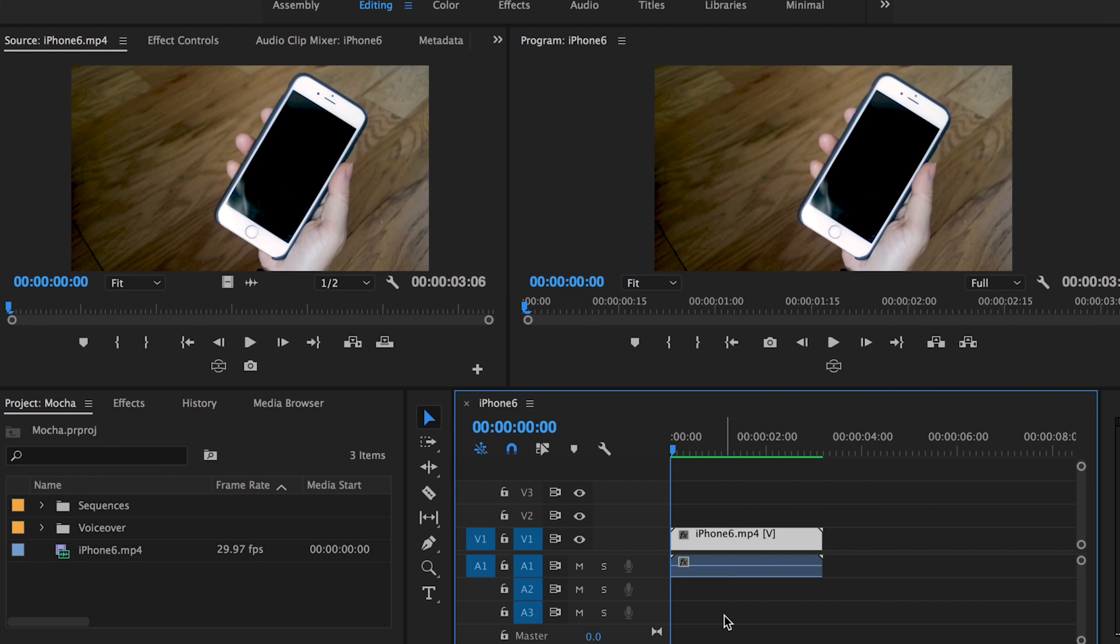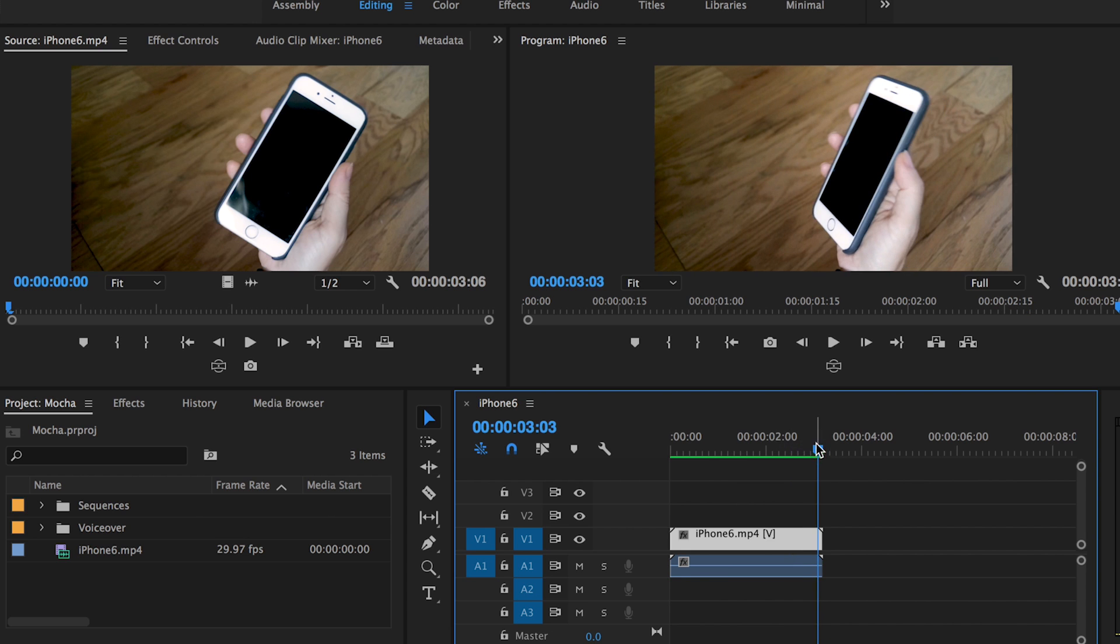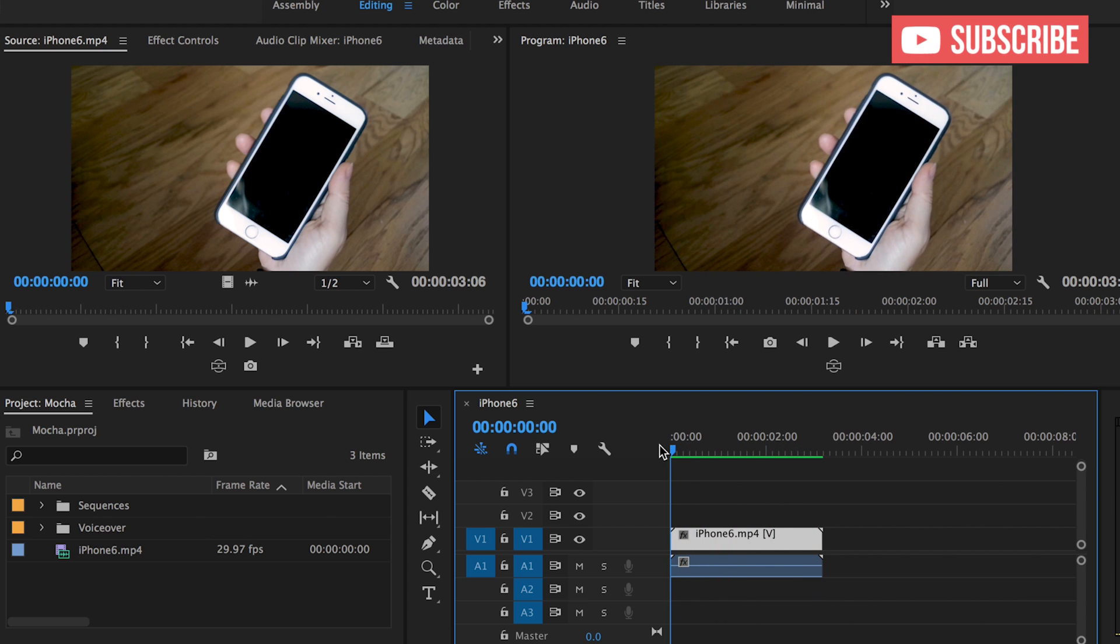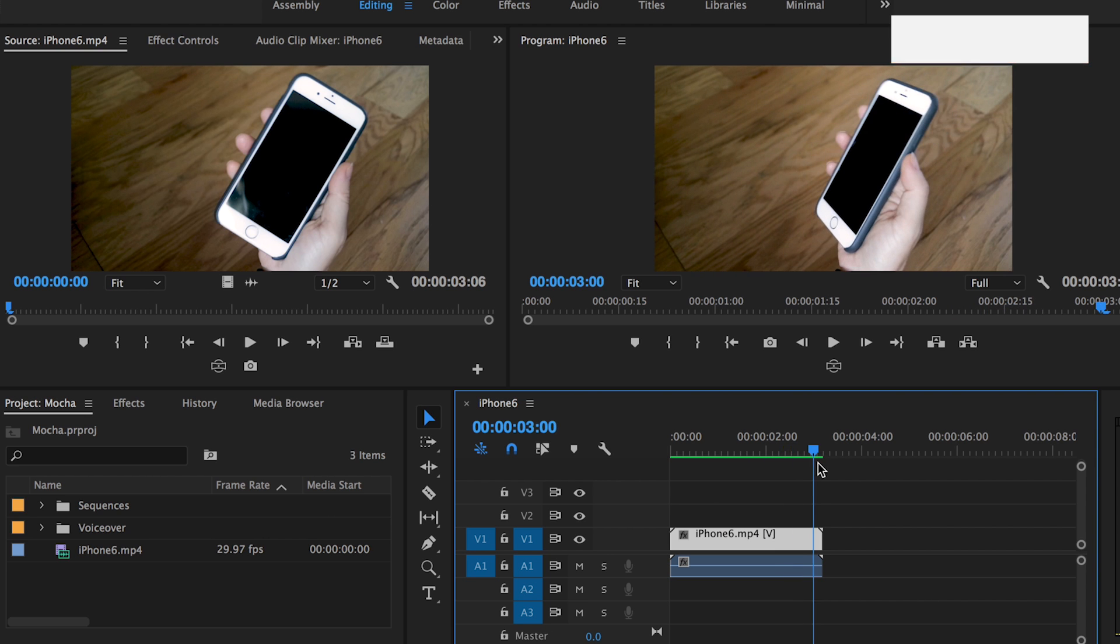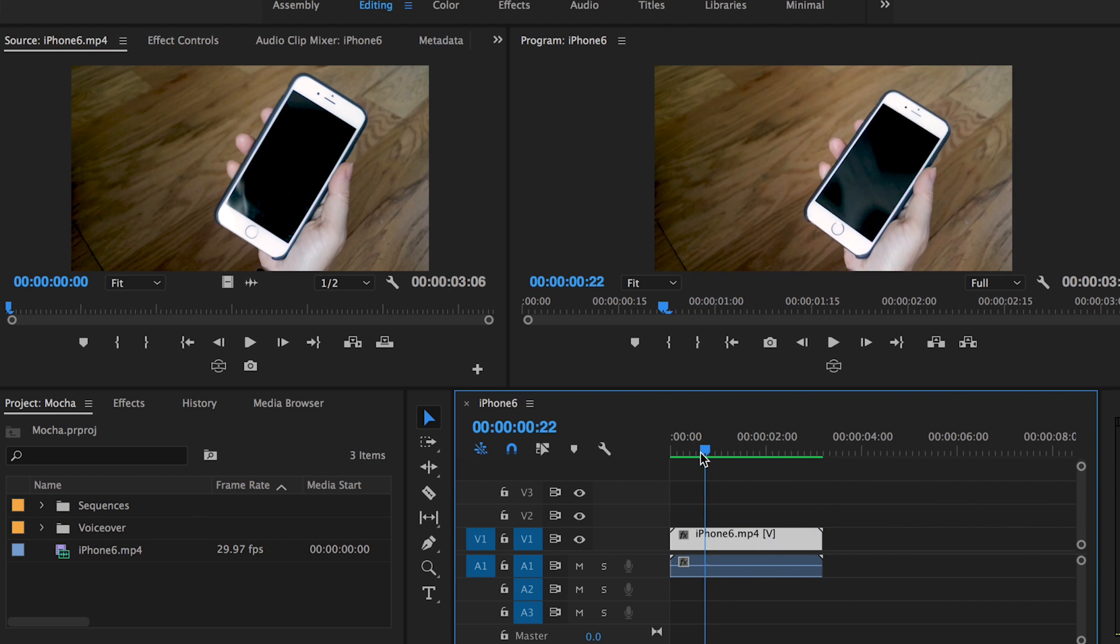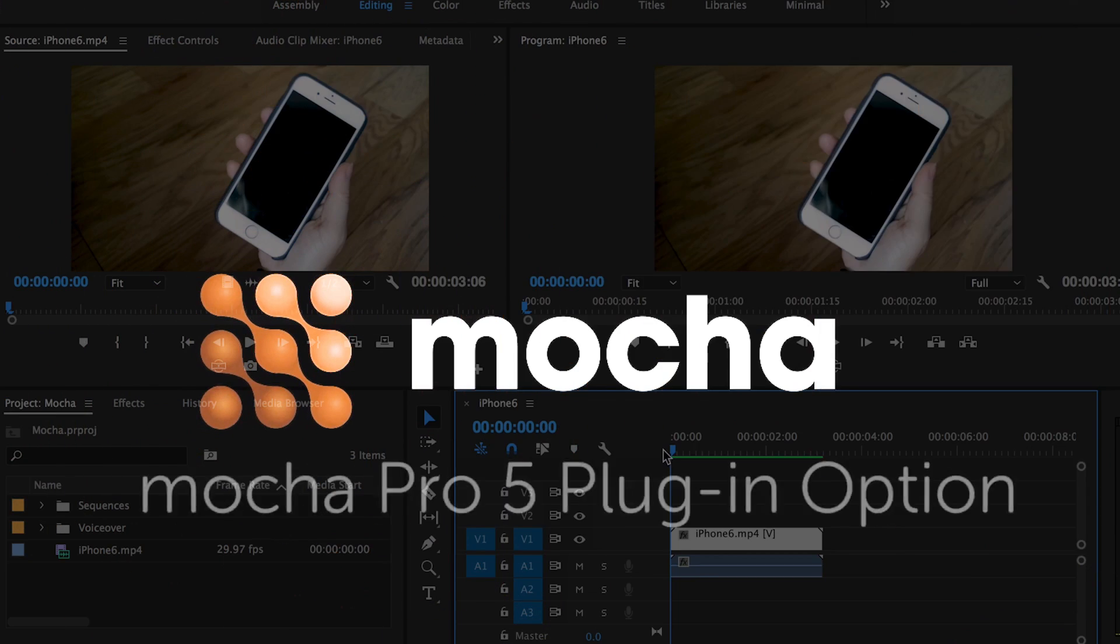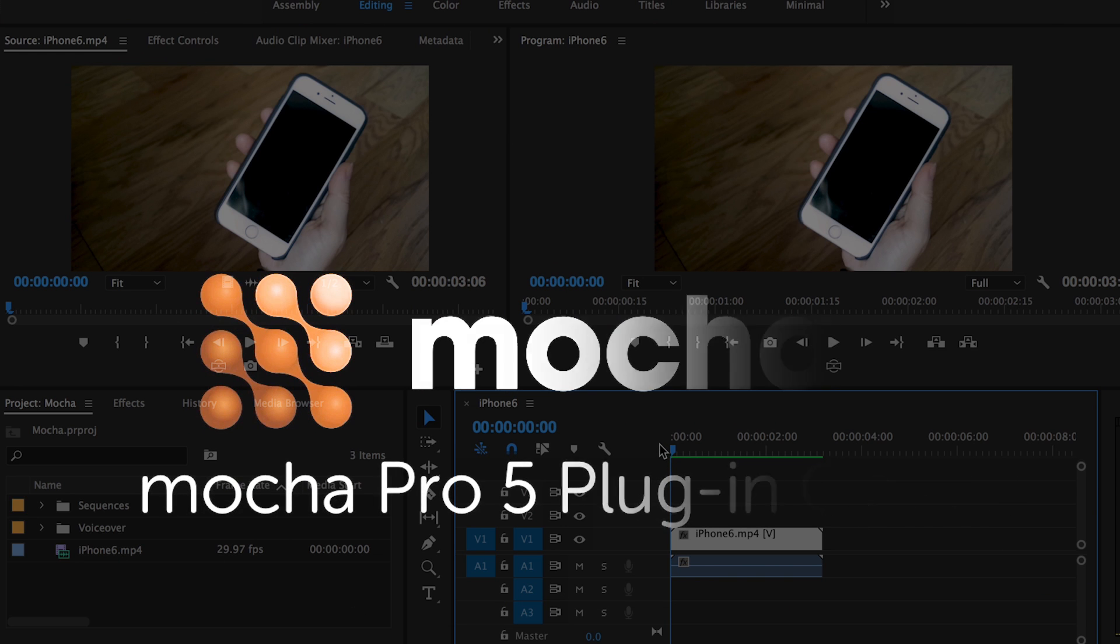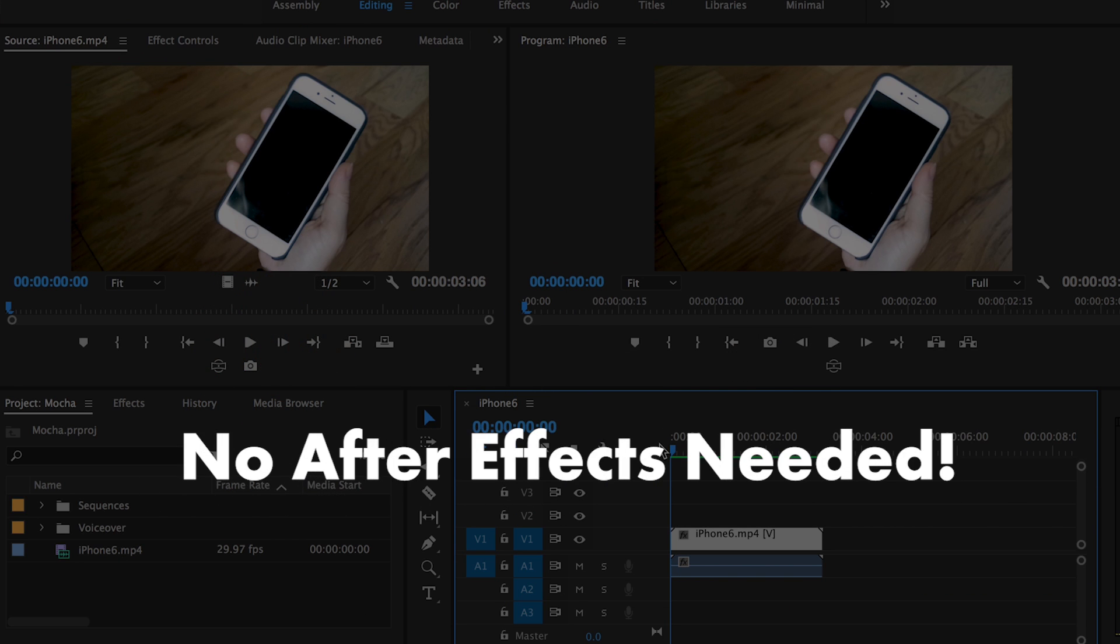Hey everybody, it's Premiere Gal here. I'm inside of Premiere Pro CC 2017 and I filmed this short clip of my iPhone 6. As you see, it has a black screen and I want to replace it with a screen insert using the Mocha Pro plugin. And yes, I'm going to track and replace it all in Premiere Pro, completely bypassing After Effects.